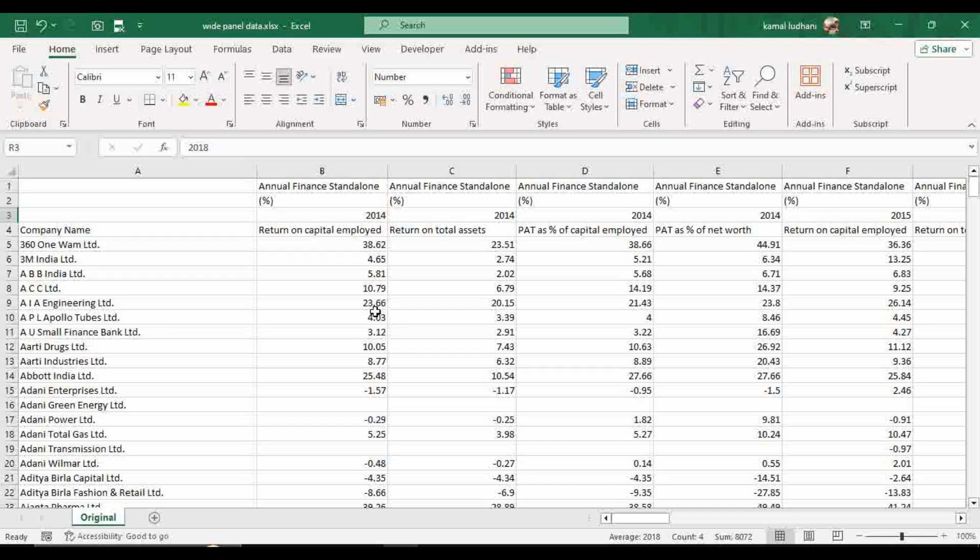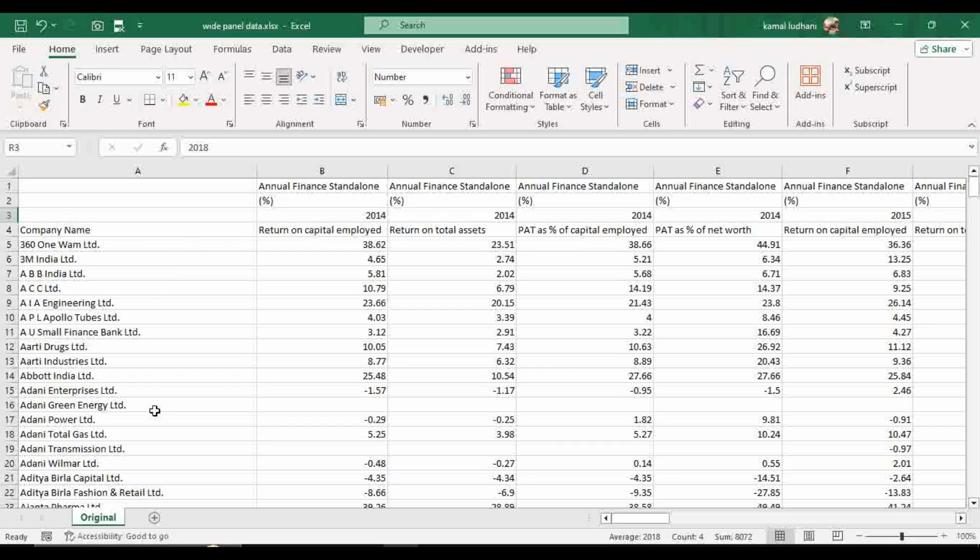In wide panel data format you have one row per entity and the variables have a column for each time point. So in wide panel data, you have one firm per row and the variables are arranged by each time point.